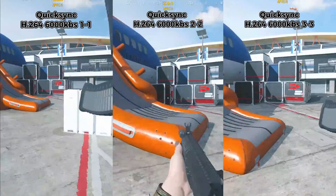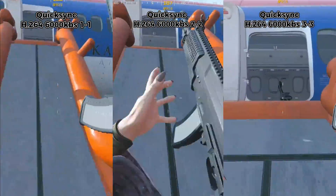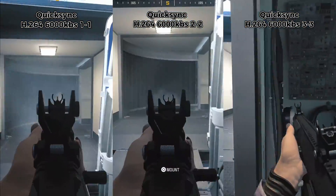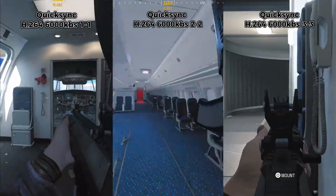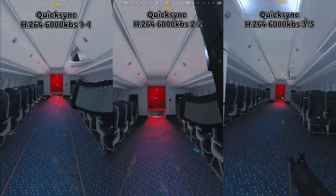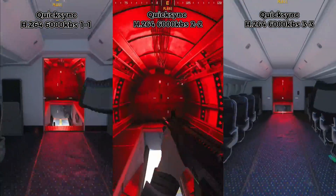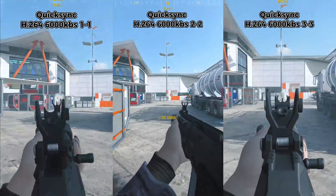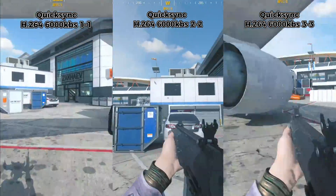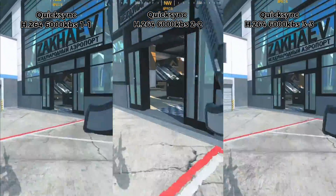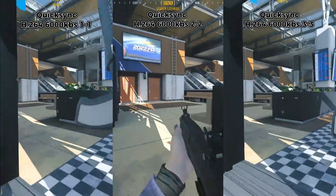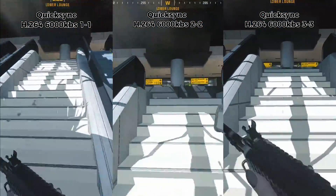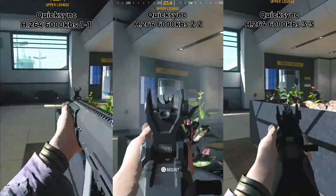Watching the visuals with one keyframe and one B-frame, two and two, and three and three — to me, the three and three has less artifacting. It's a little smoother with more clarity in the detail. If my eyes are deceiving me, I want y'all to tell me. Put it in the comments, because I want the best of the best just as well as y'all.